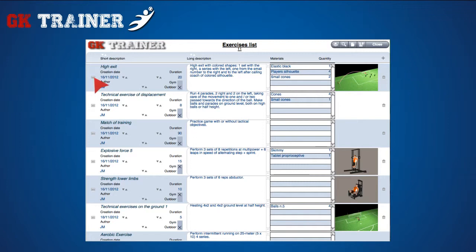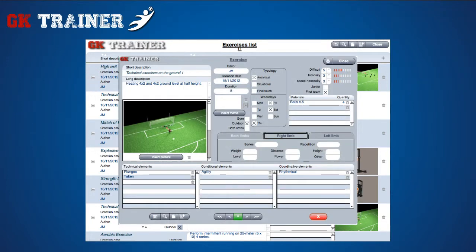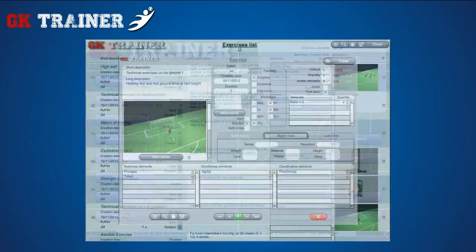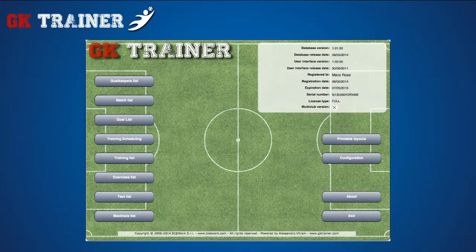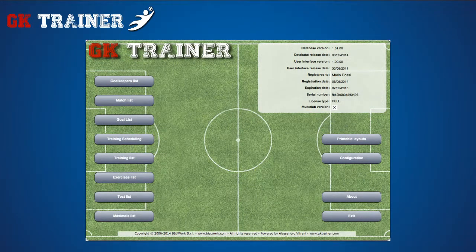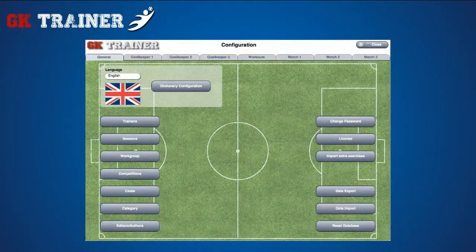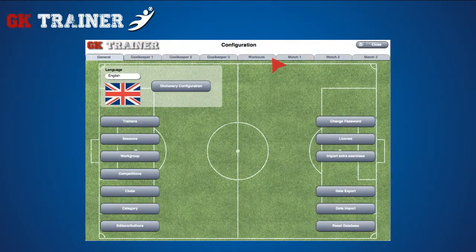From the details icon, you can access a single exercise tab, where you can insert drawings and video clips, while the materials, technical, conditional and coordinative elements are to be selected among those proposed by the respective lists. The lists can be modified in the configuration section, workouts tab.